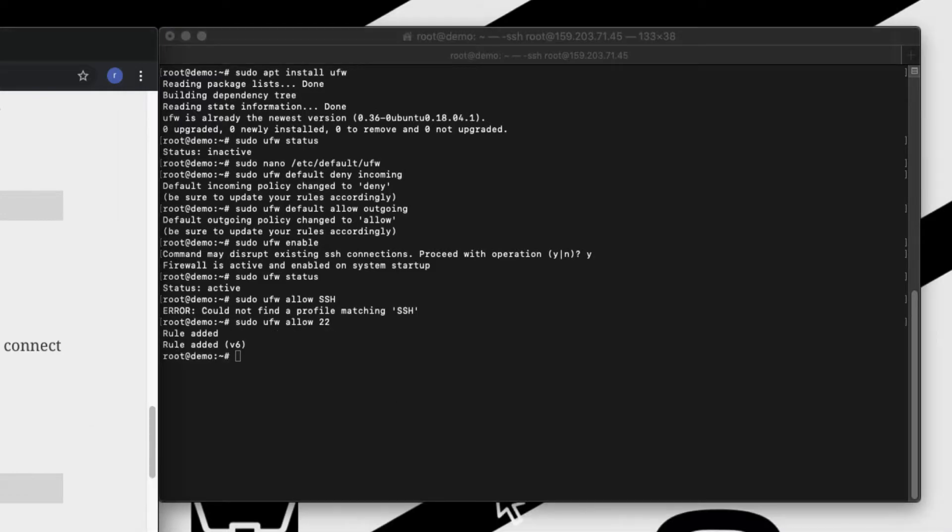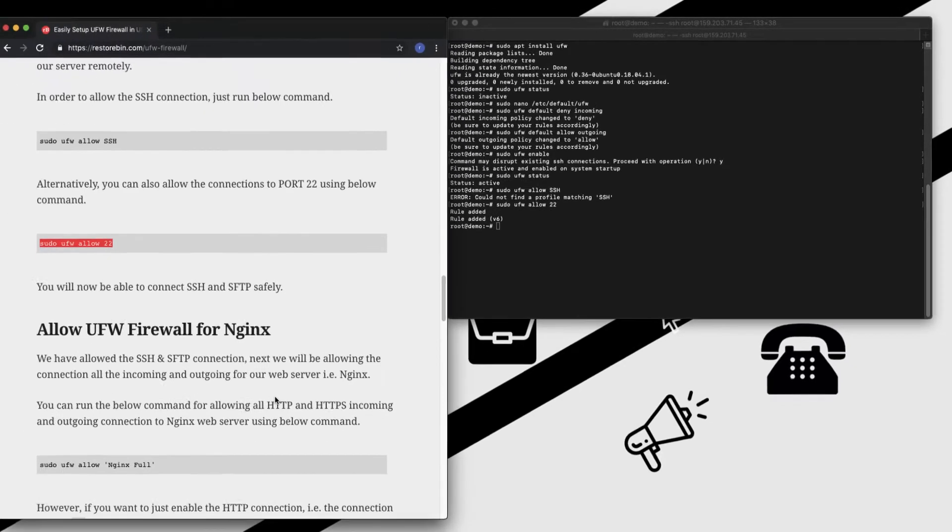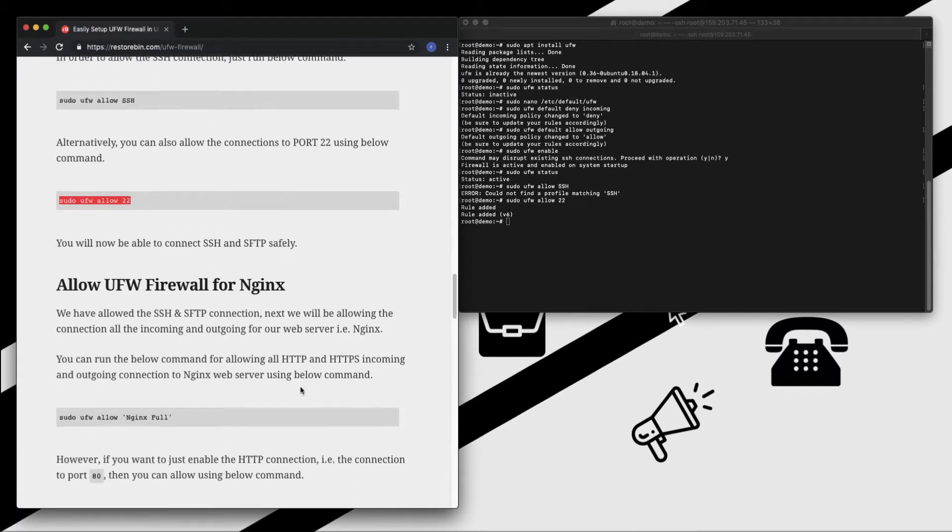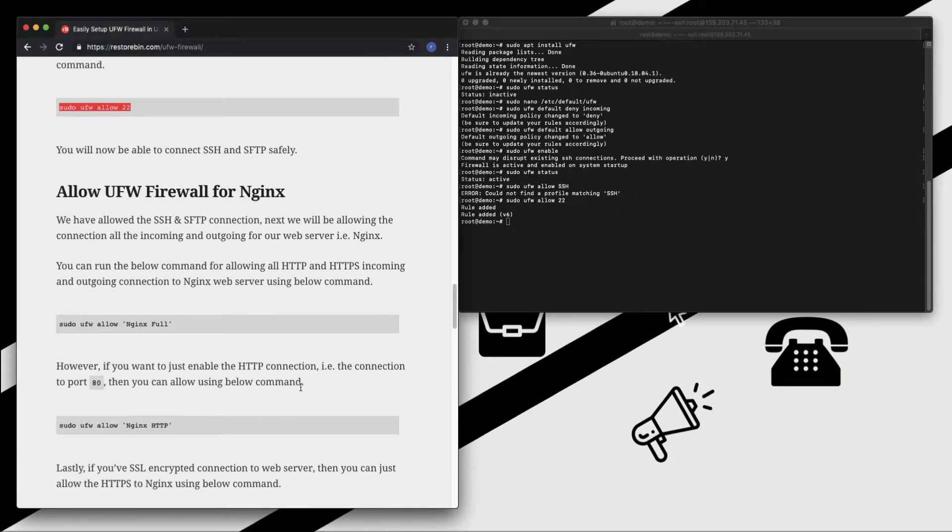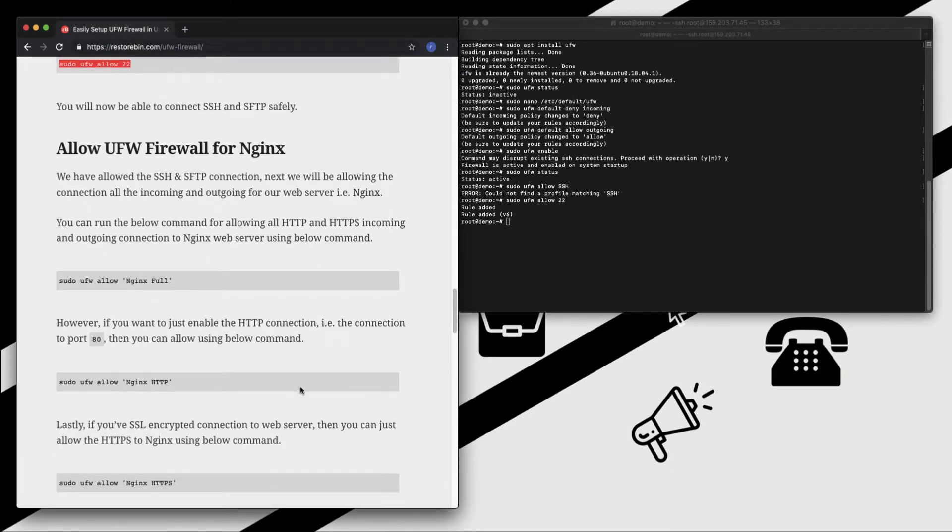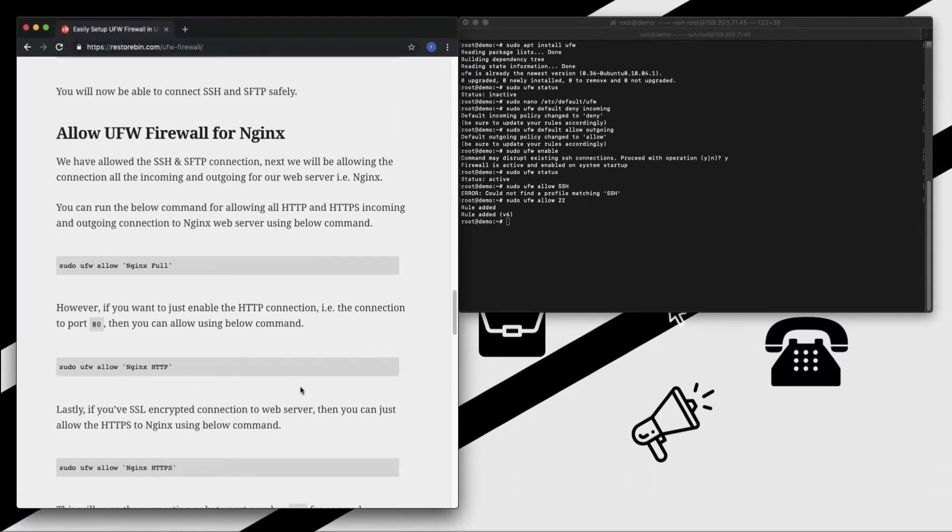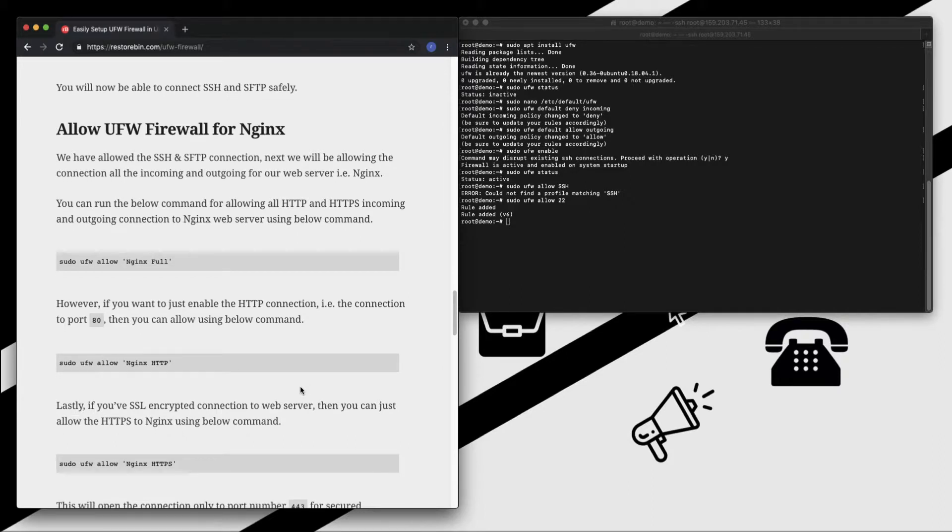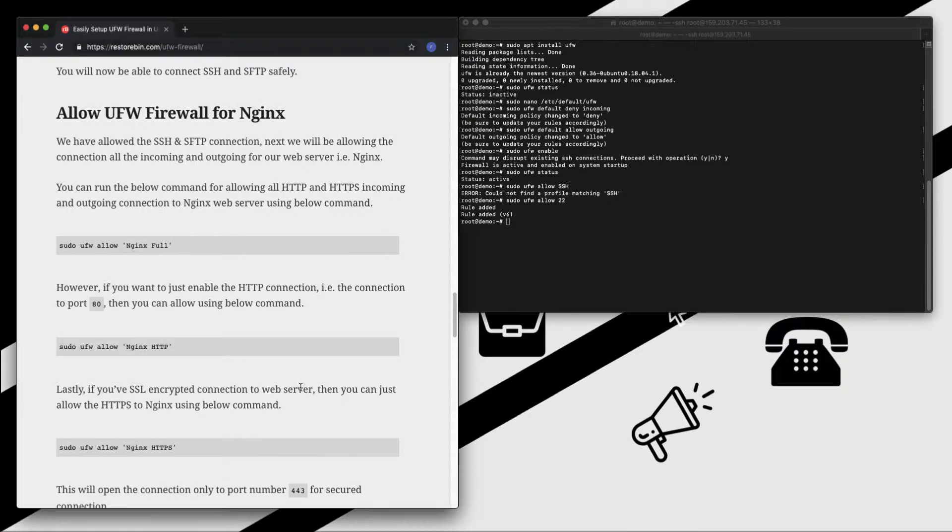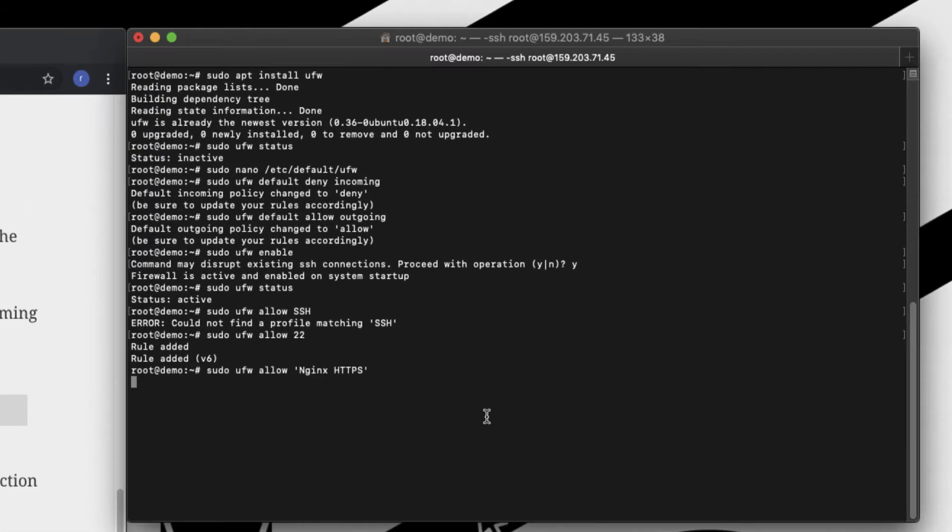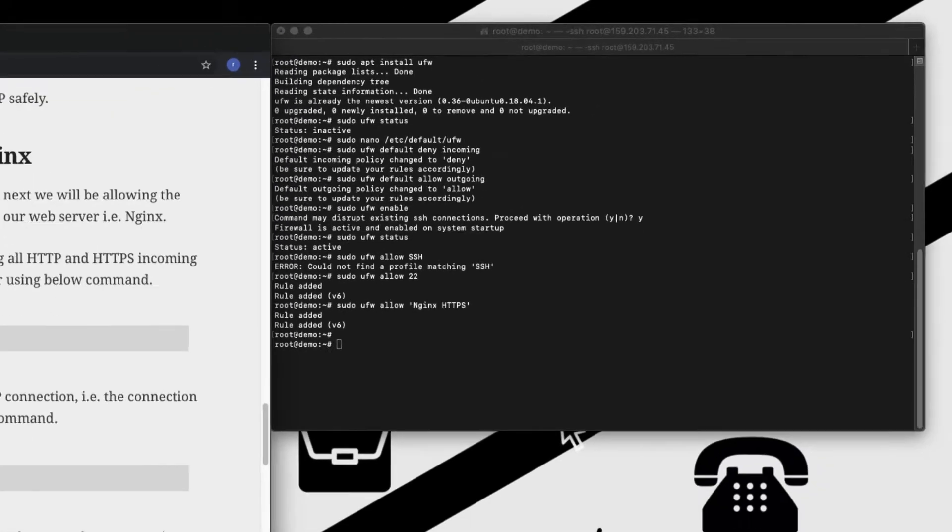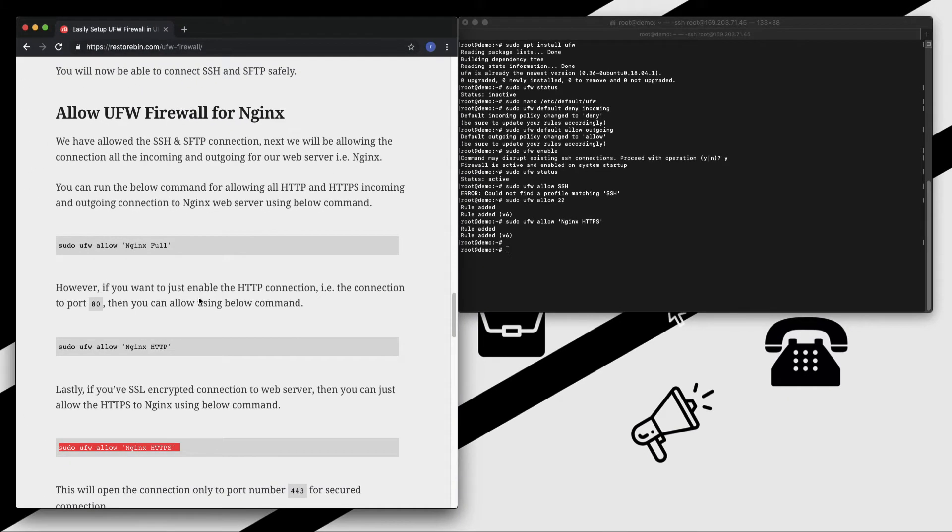Now let's enable the firewall service for Nginx. Like I mentioned in the start of the video, I recently installed the SSL certificate and I'm going to only allow the HTTPS connections to my Nginx server. So in order to do that, just run this command. So apart from that, there are two other commands which is the Nginx Full and Nginx HTTP.